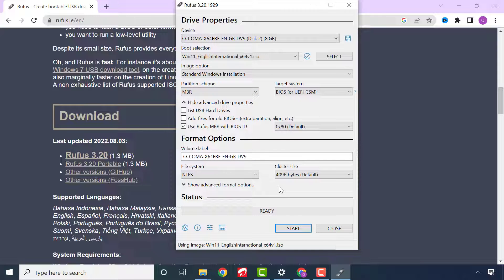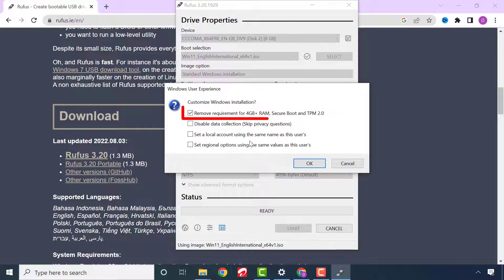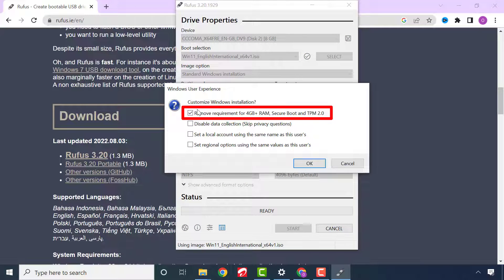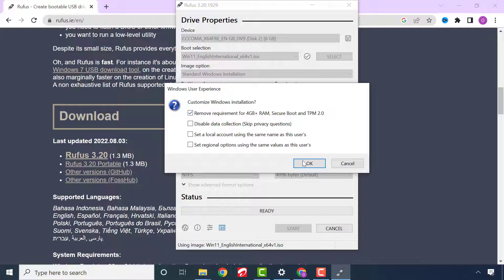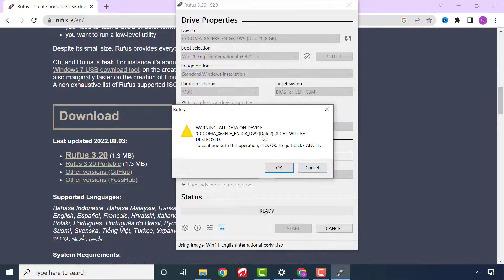Leave everything else the way it is and click Start. Please also ensure that the option to remove requirements for 4 gigabytes of RAM, Secure Boot, and TPM 2.0 is checked. Then click OK to start creating the bootable flash drive.